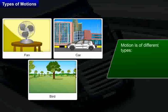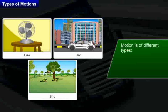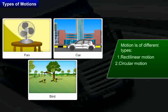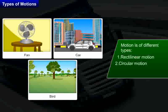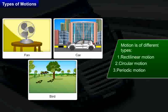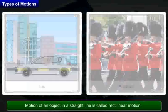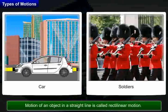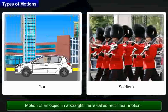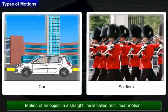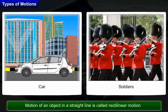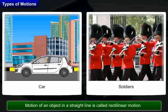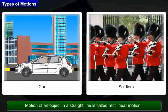There are different types of motions namely rectilinear motion, circular motion, and periodic motion. Motion of an object in a straight line is called rectilinear motion. Motion of a vehicle on a straight road and march past of soldiers in a parade are some of the examples of rectilinear motion.